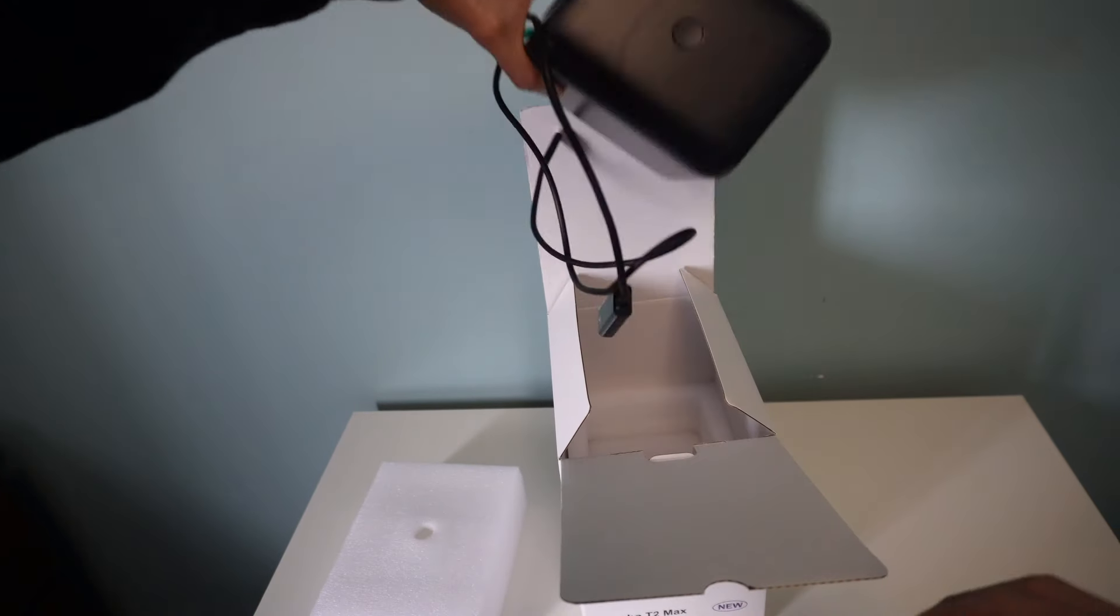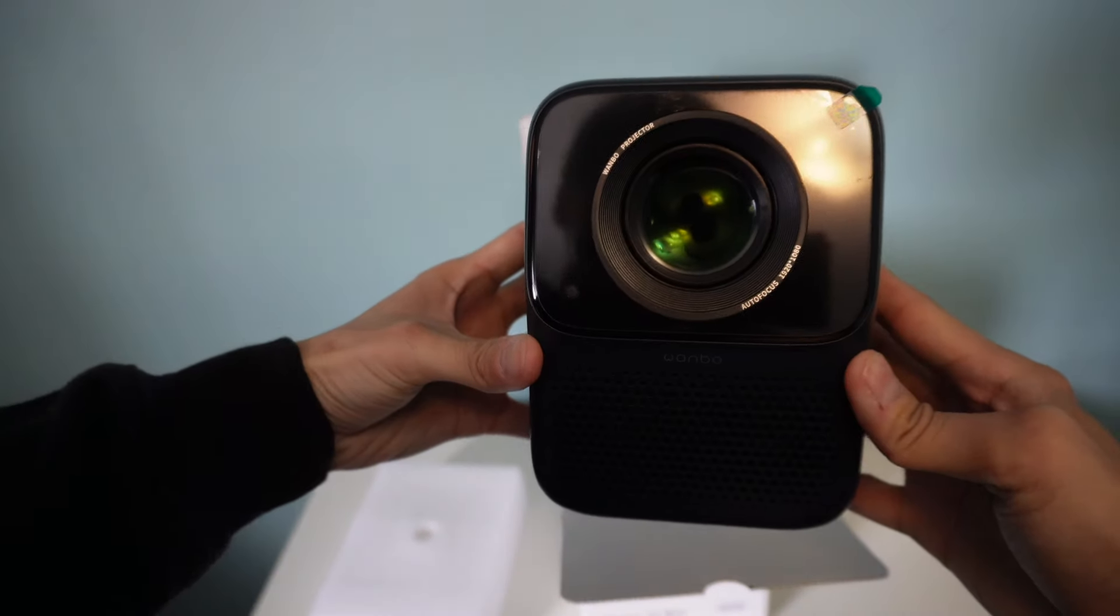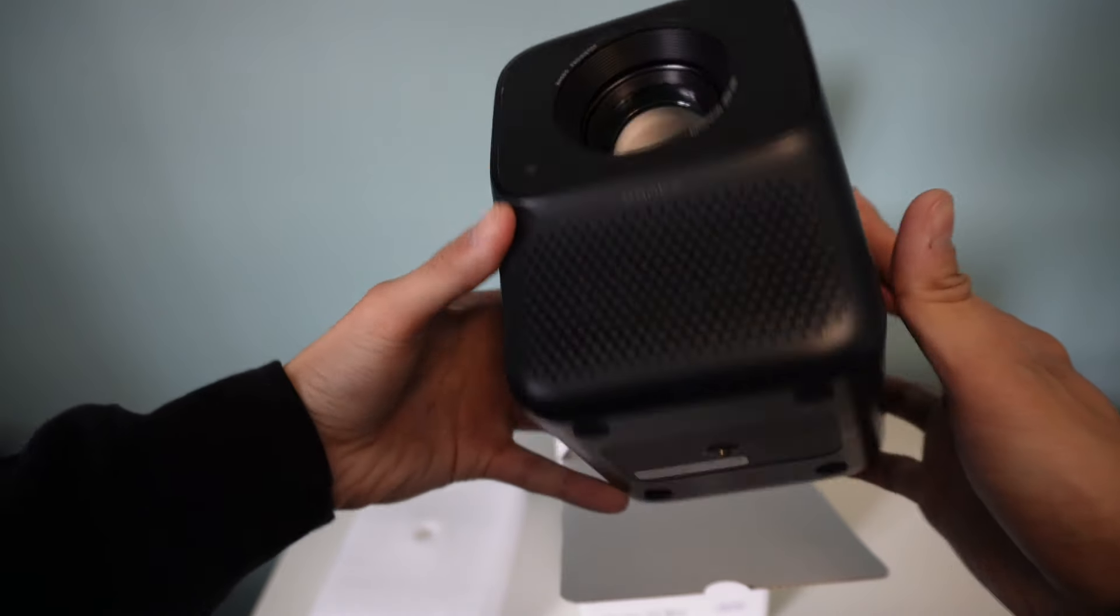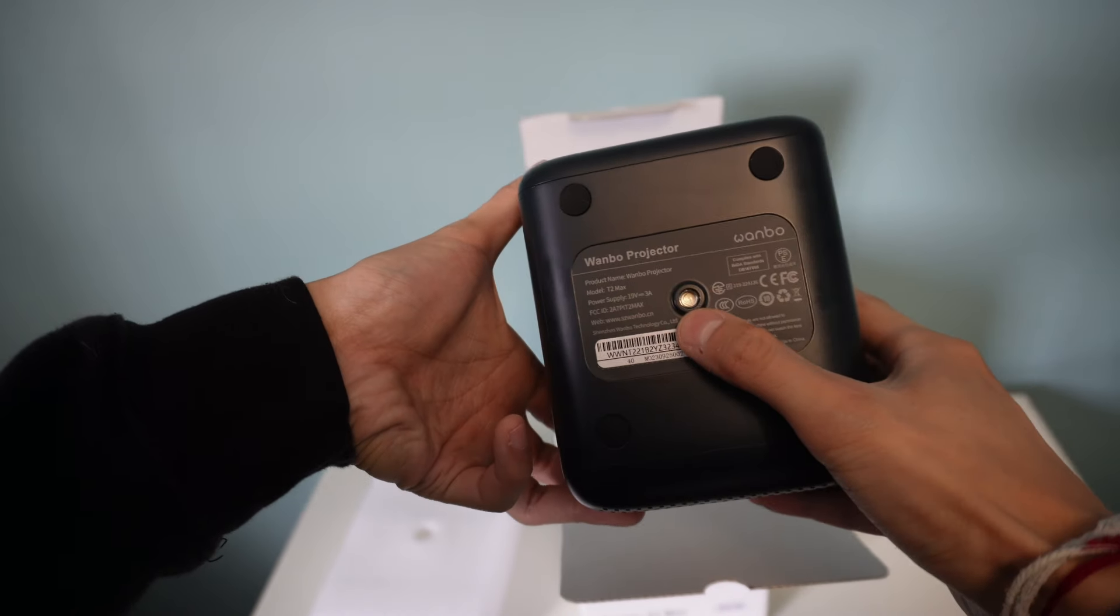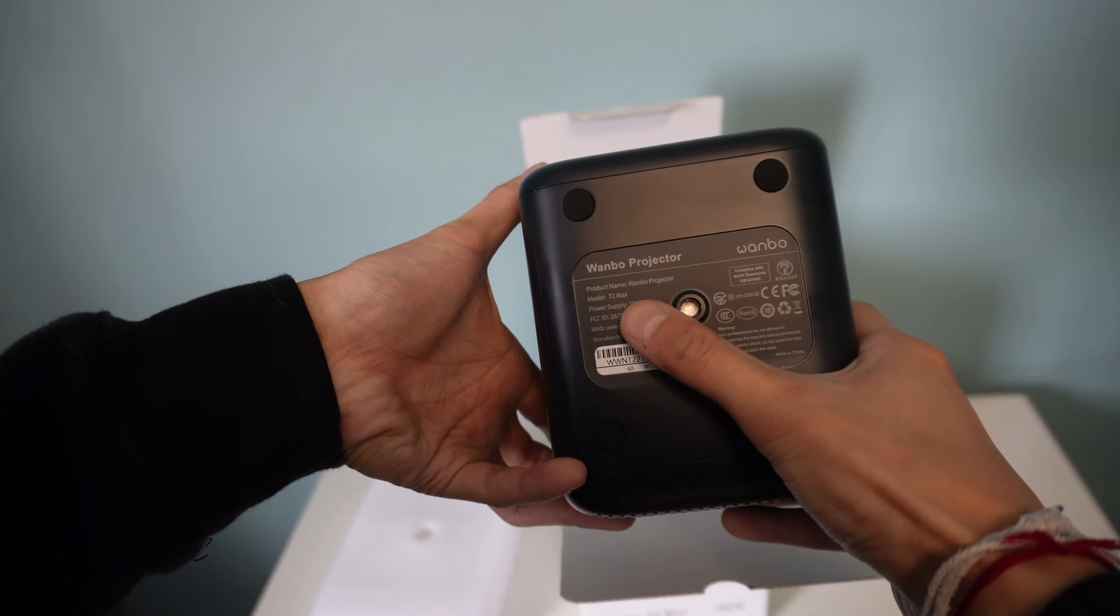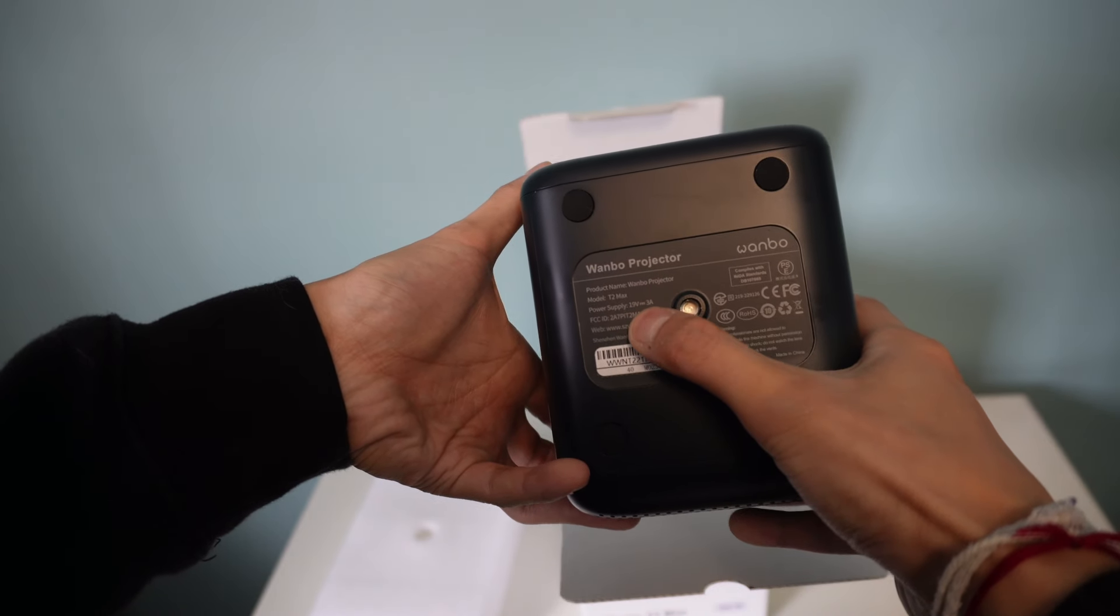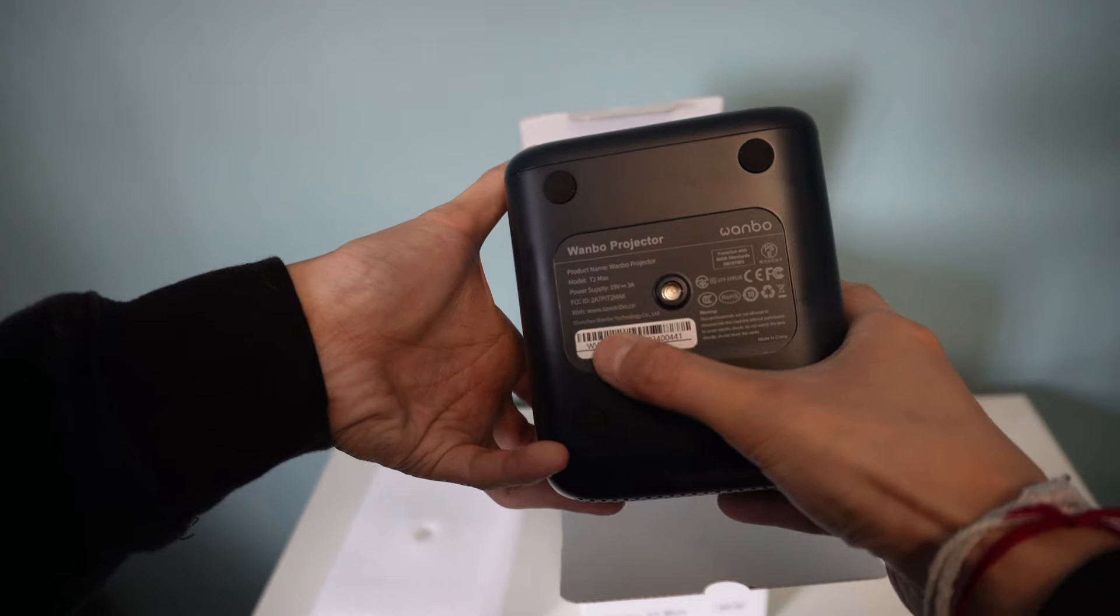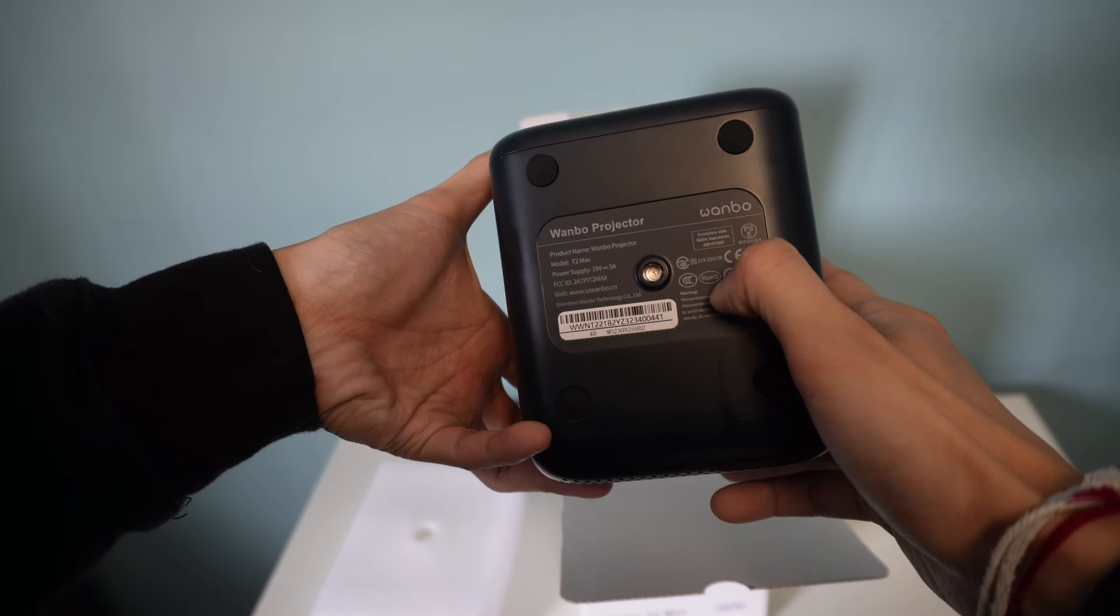Alright, here's the projector. Got the kind of black navy version. It's very light, very portable. You have the mount screw here and as you can see Wanbo projector T2 Max. Power supply 19 volt and then all the manufacturer details.